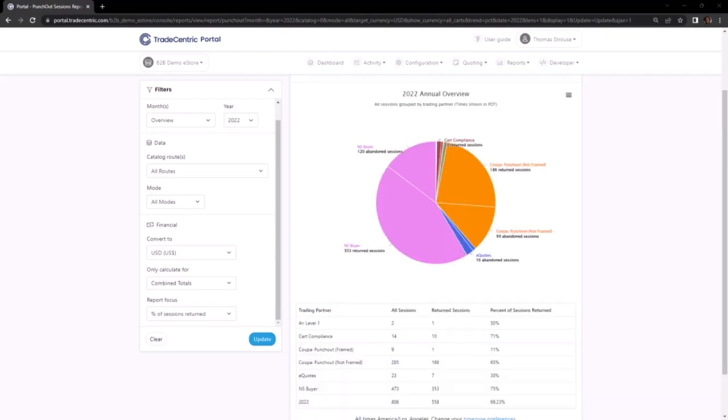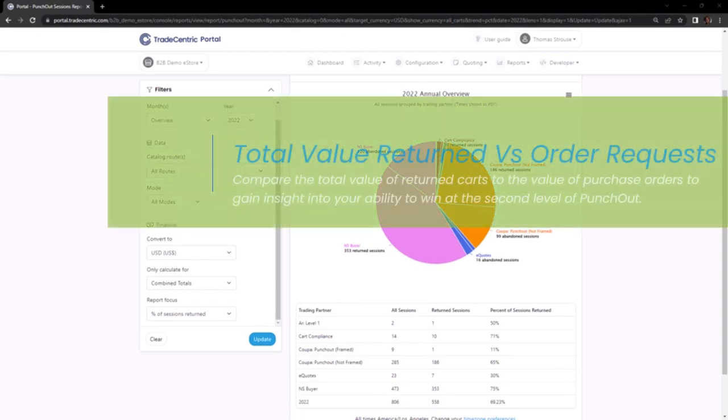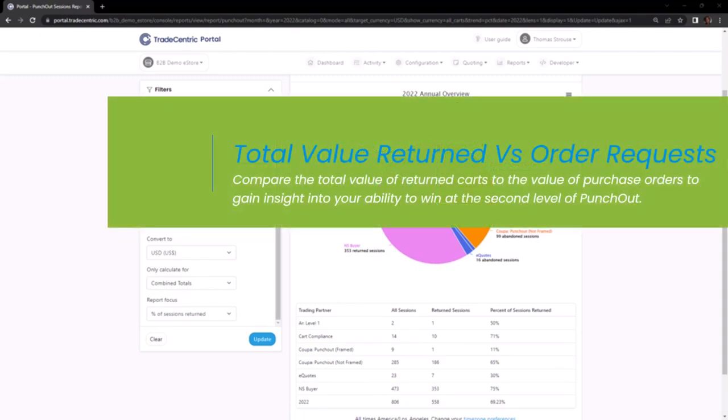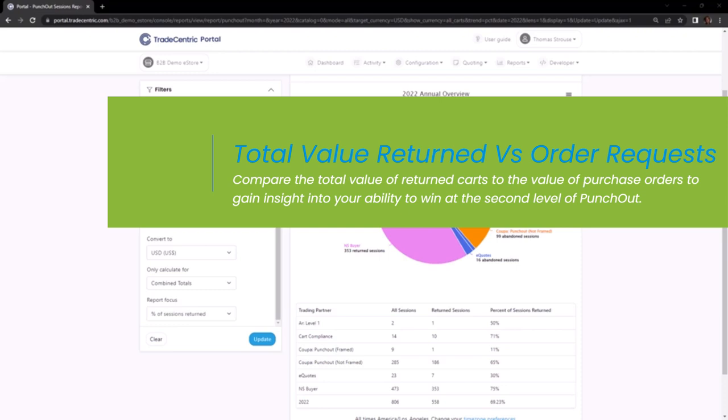Another effective method for monitoring your business activity is to compare two reports: the total value of returned carts and the order requests report. By examining the total value of returned carts, you can then compare it with the order requests report, which provides detail into the frequency of requisition approvals and the corresponding value they represent. This comparison allows for a comprehensive assessment of the relationship between returned carts and the success rate of order requests.